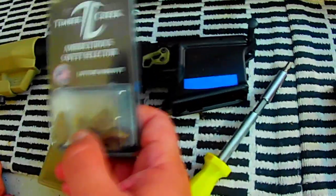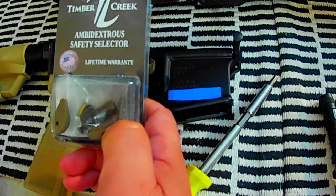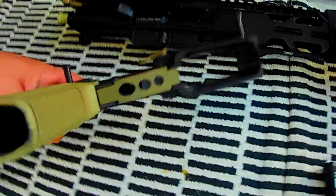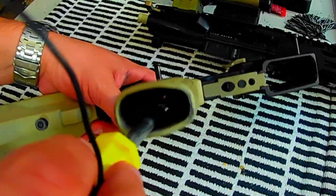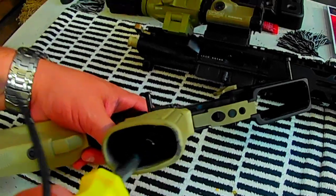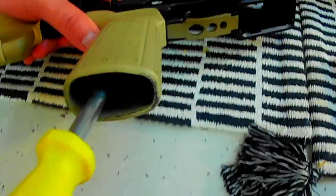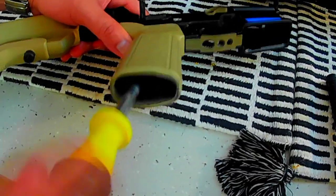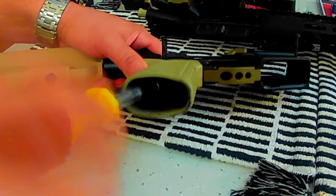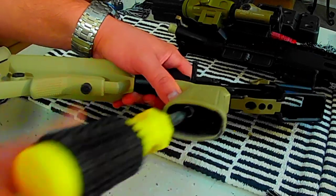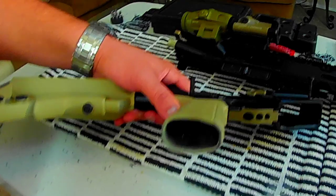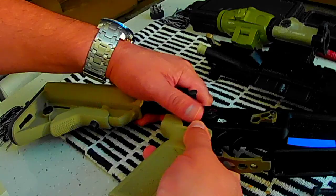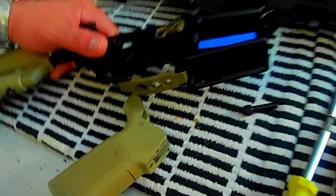Now the Timber Creek ambi safety comes with a detent and a spring here, so I'm going to use the one that actually came in the package. Let's go ahead and first start removing this. This is a long screw. Now if you're going to do this, I suggest not to throw away your spring and your detent because you never know, later on you're going to need it.